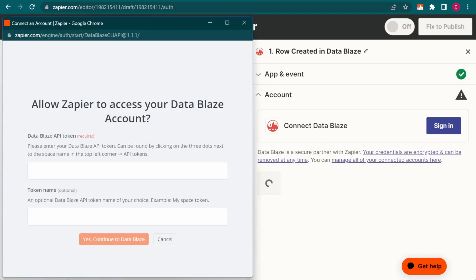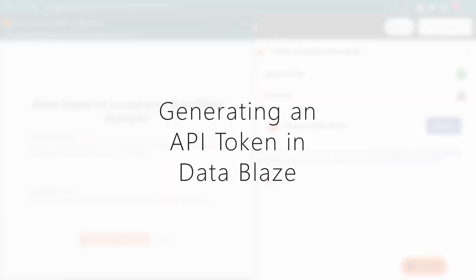Next, I need to set up Zapier to communicate with DataBlaze. For this, we need to generate an API token in DataBlaze.